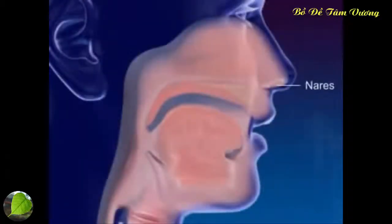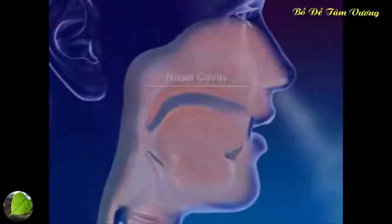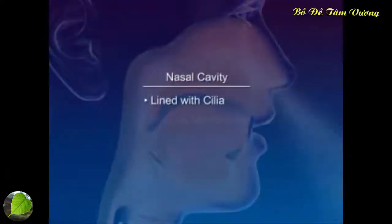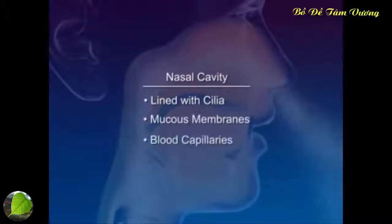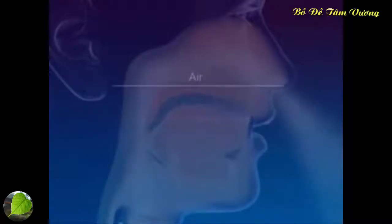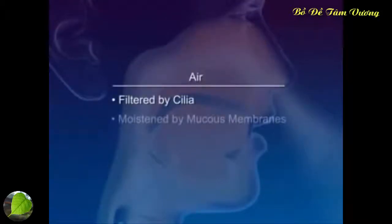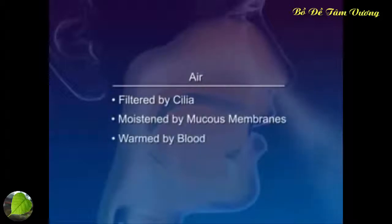Nares are the openings to the nose. The nasal cavity is lined with cilia, mucous membranes, and blood capillaries. The air is filtered by cilia, moistened by mucous membranes, and warmed by the blood.